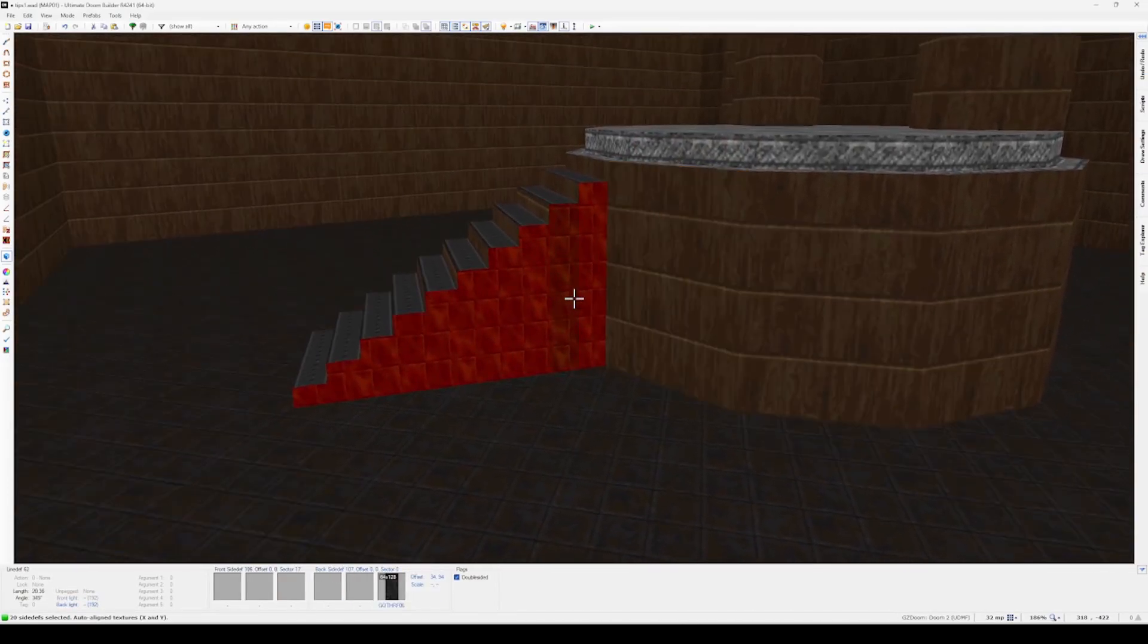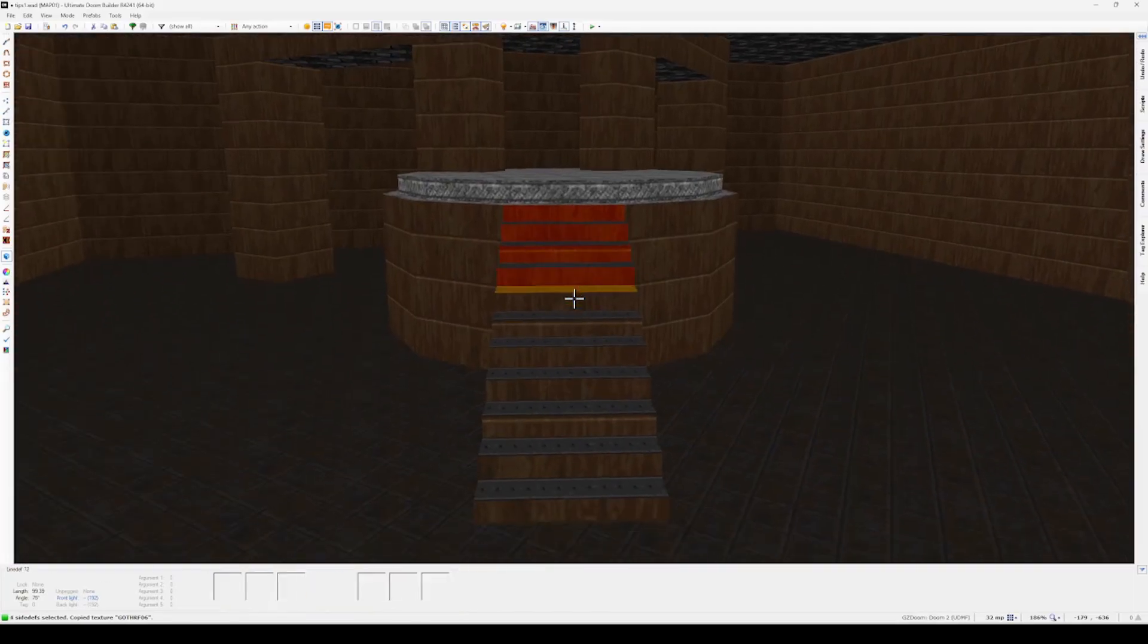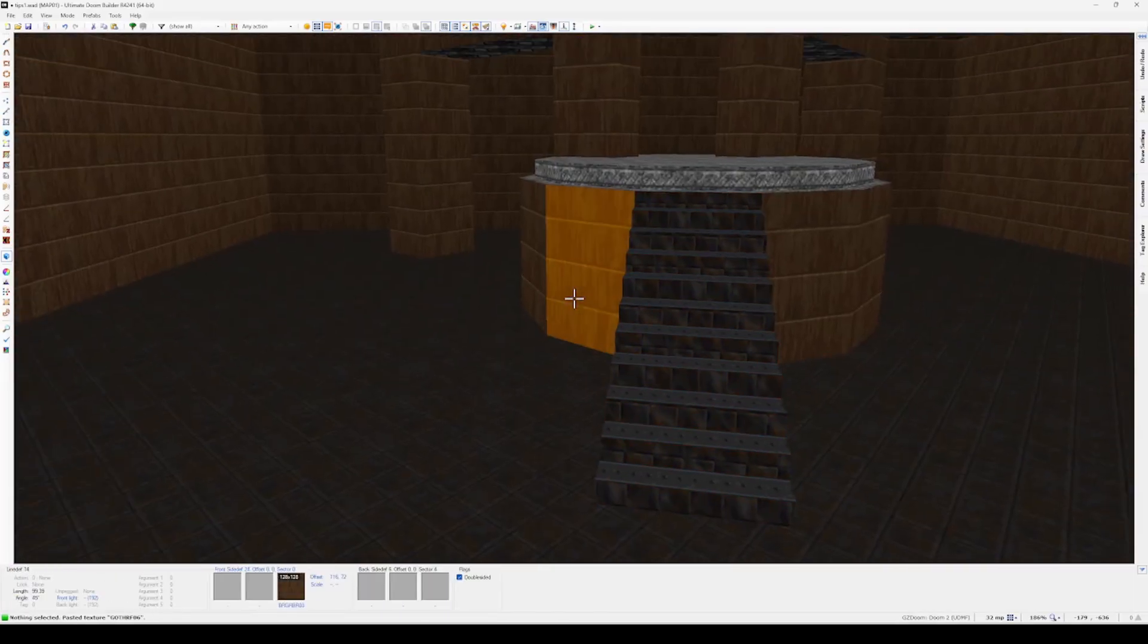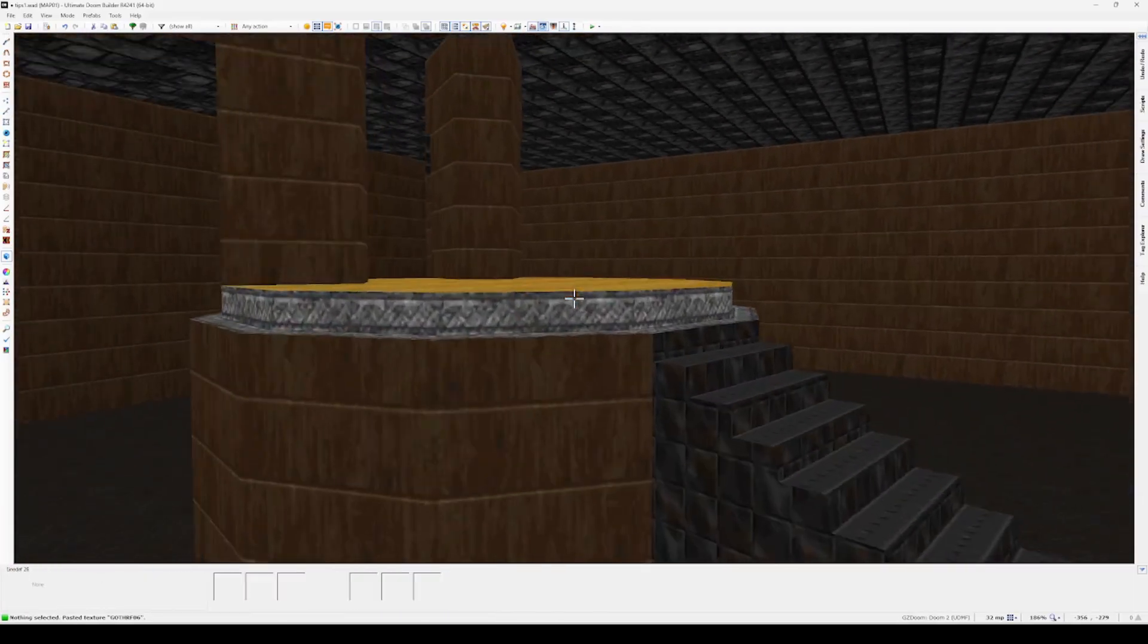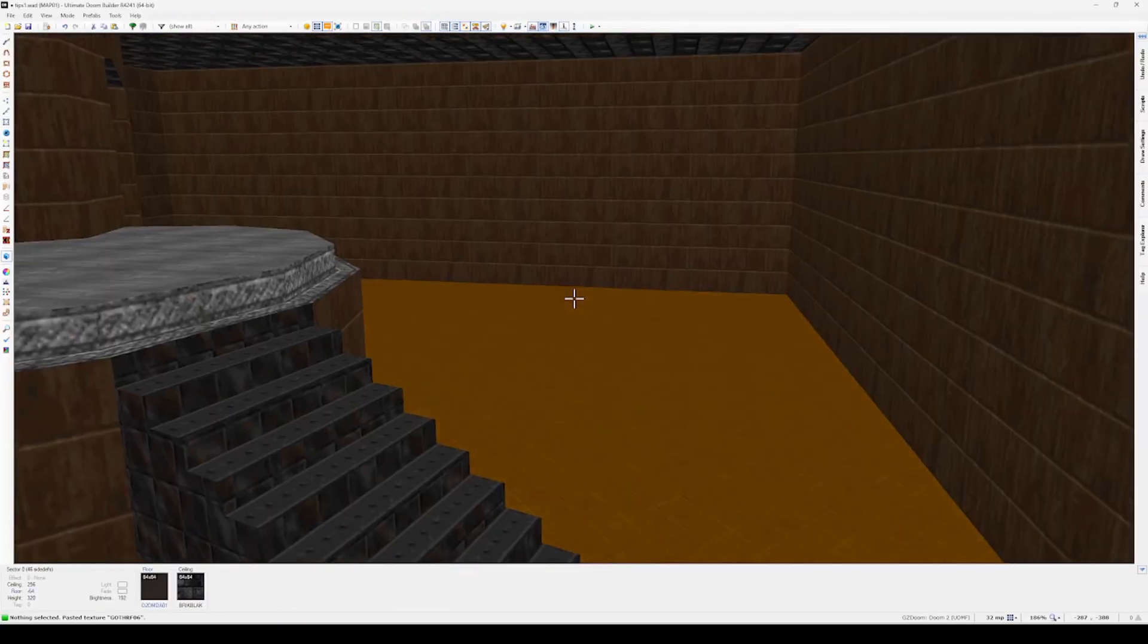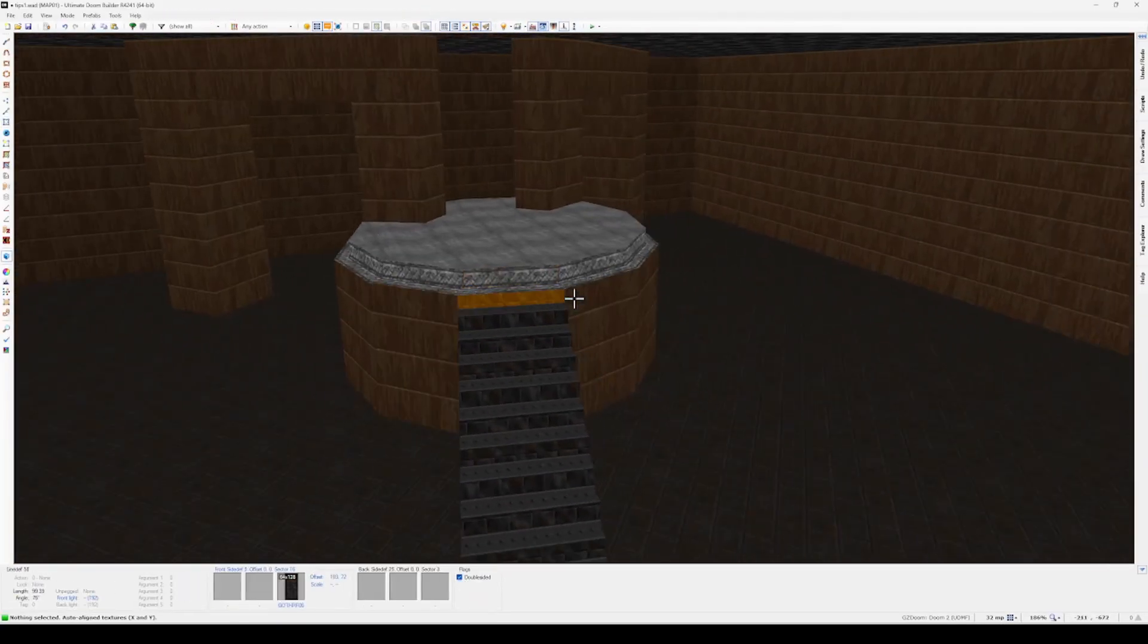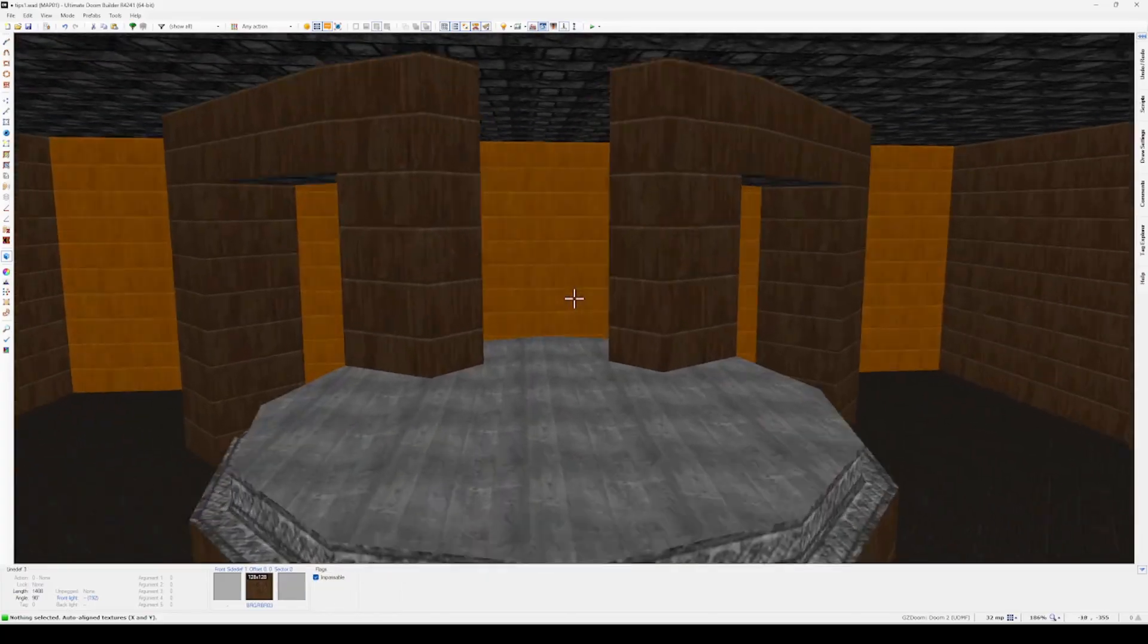Then I'll use the paint select tool again, grab all the wall line defs this time and then just paste in that same texture. I know that they're not beautifully aligned or anything like that, but this is just a quick tutorial so I'll just leave it as is. So that's a nice way to quickly make some stairs.